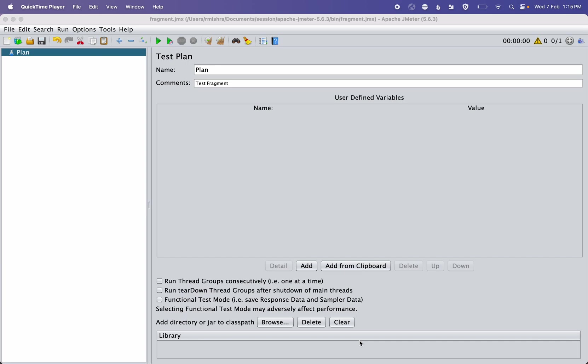My name is Rahul Mishra and today's topic is Test Fragment in JMeter. I will show you how to create reusable modules in test scripts.